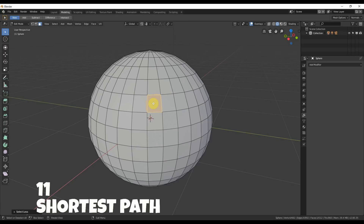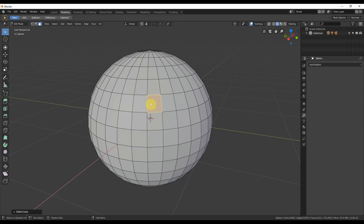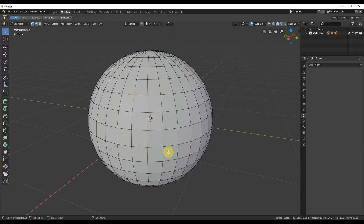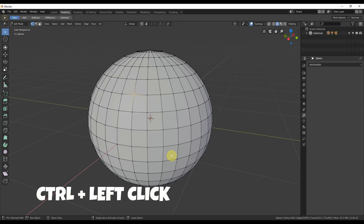Number eleven: the shortest path. If you're on vertex select and you select one vertex, then hold down Ctrl and click on another vertex, it finds the shortest path between those two points.